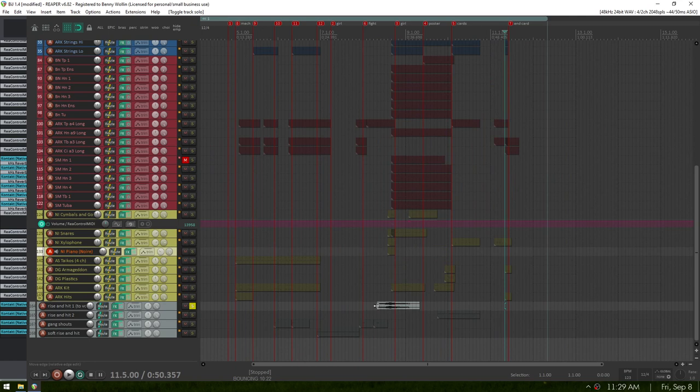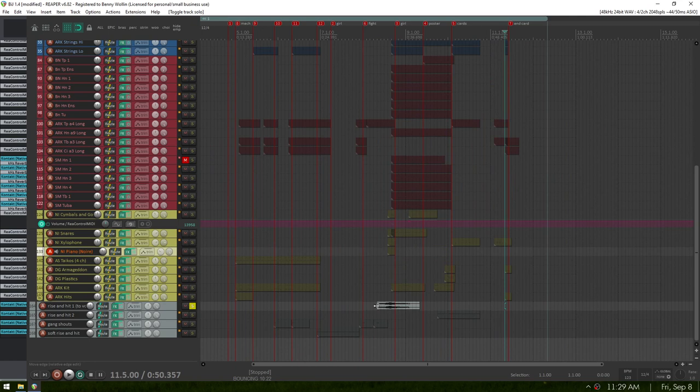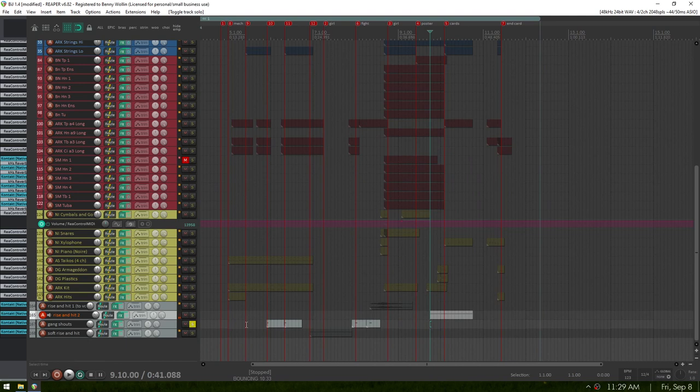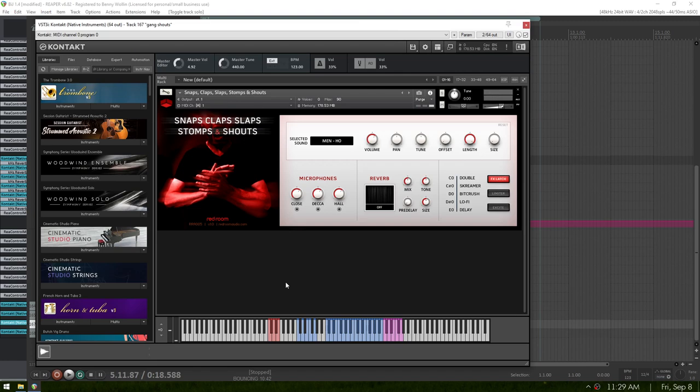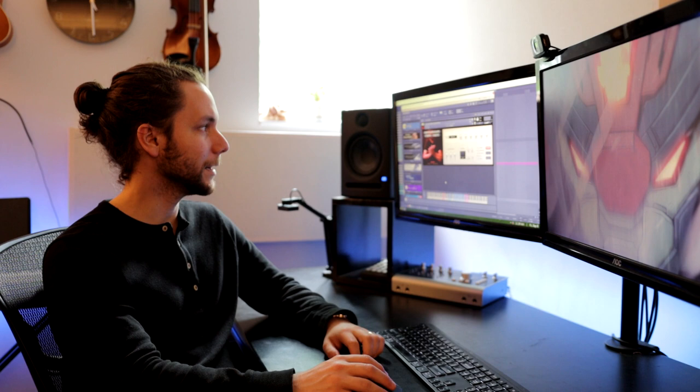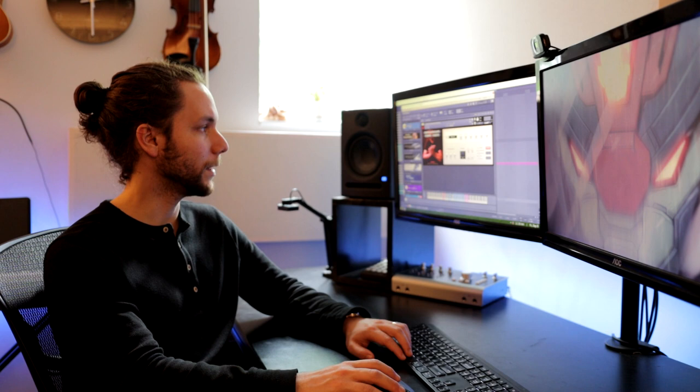Of course, always a few rise and hit samples. That one was to go along with the lightning. Gang shouts. These, by the way, are from a free instrument. Snaps, claps, slaps, stomps, and shouts. Say that five times fast. Really great little plugin. The shouts and the stomps in particular I found really useful and fun. That's it. Let's listen to the finished thing.